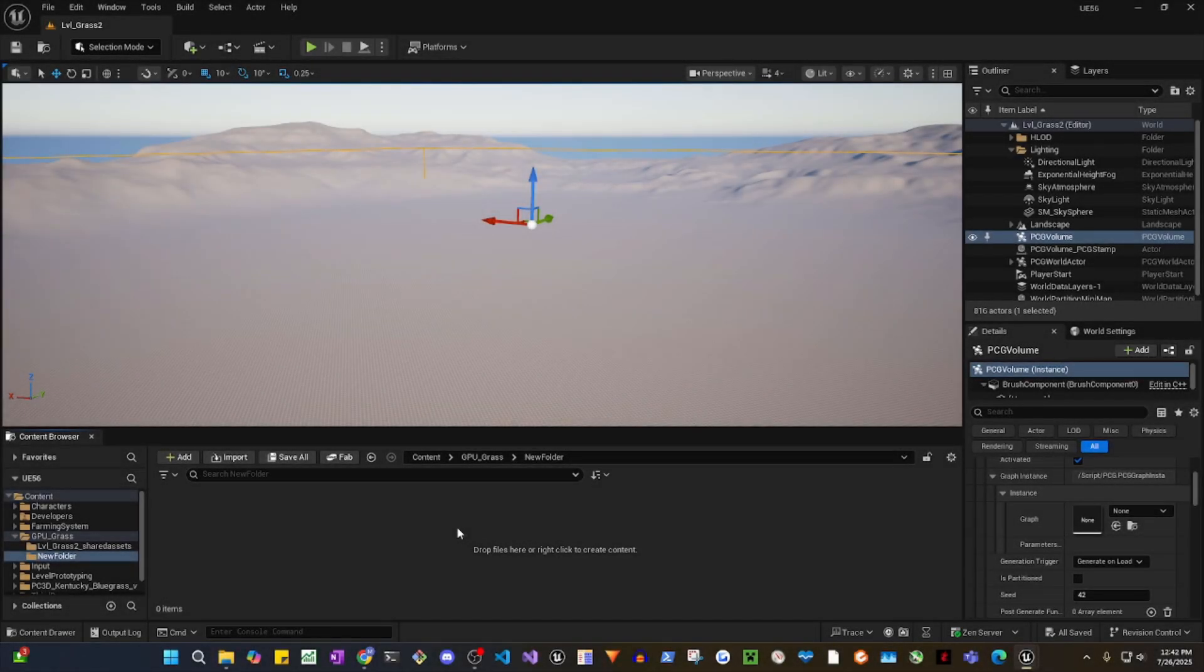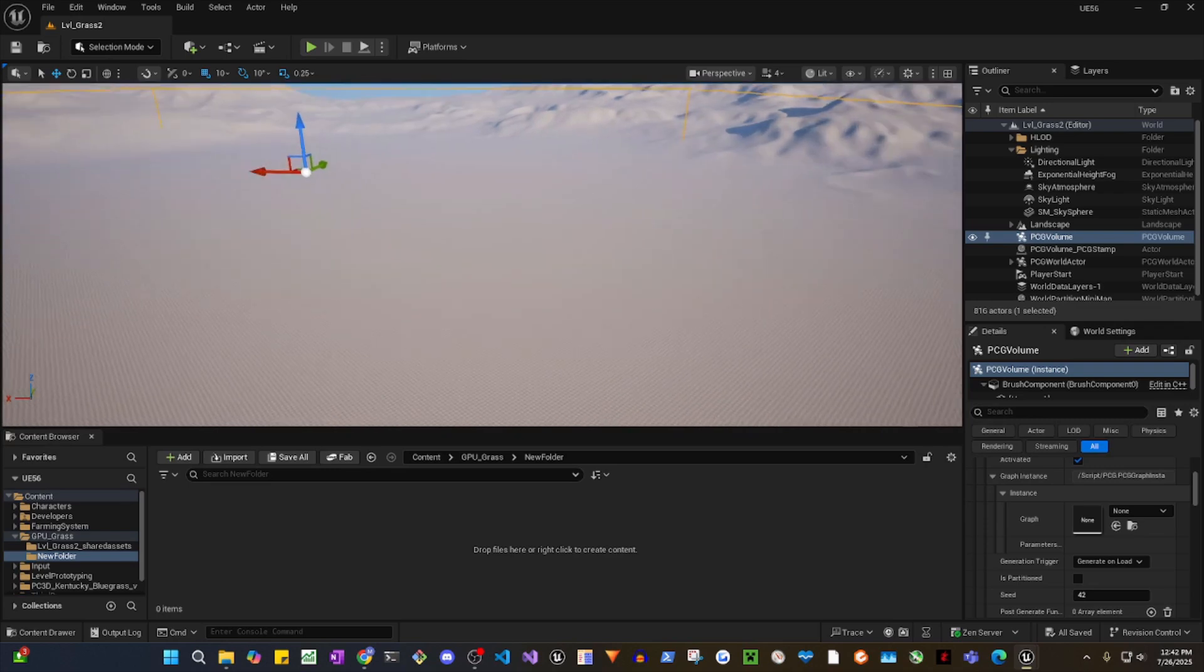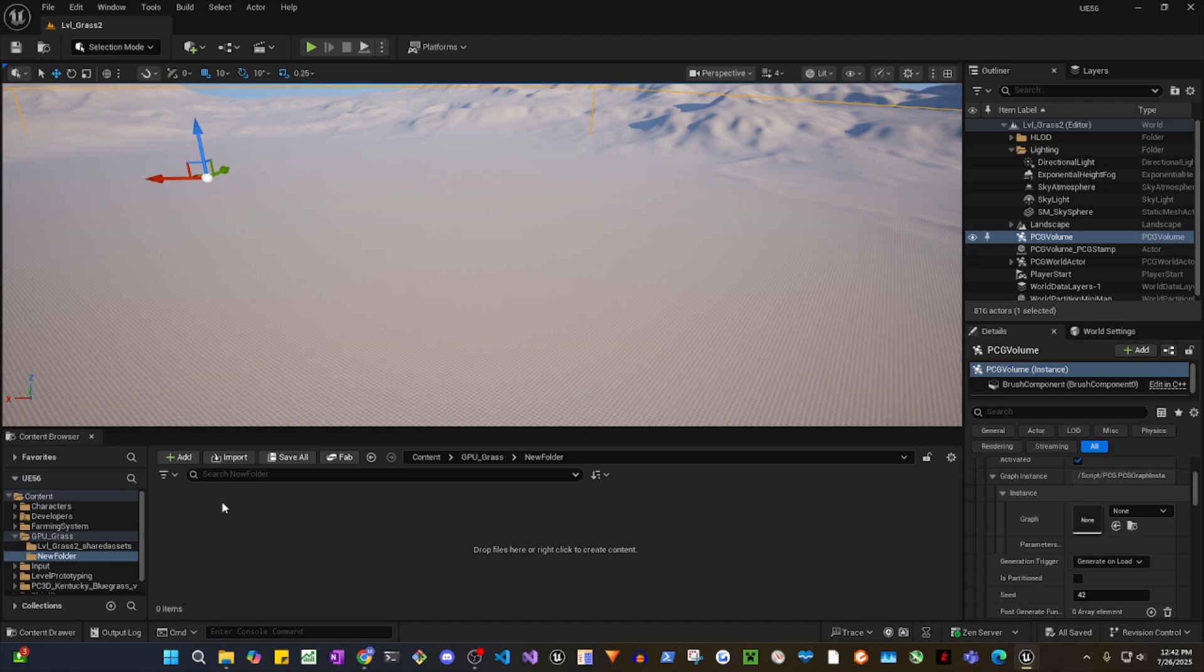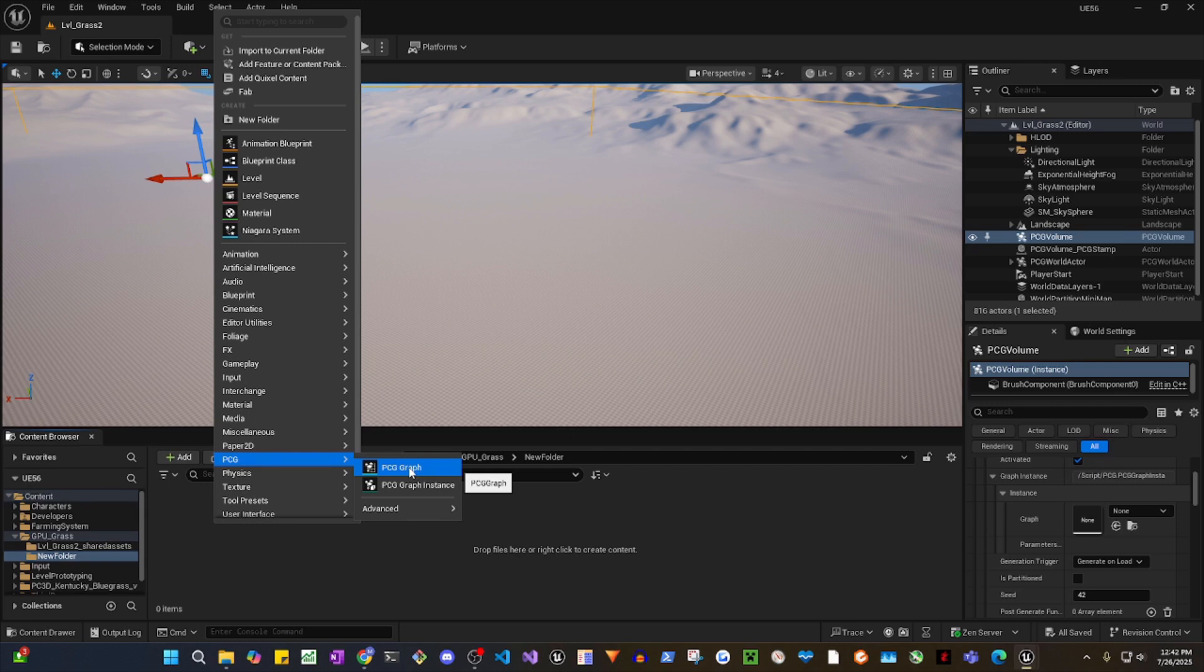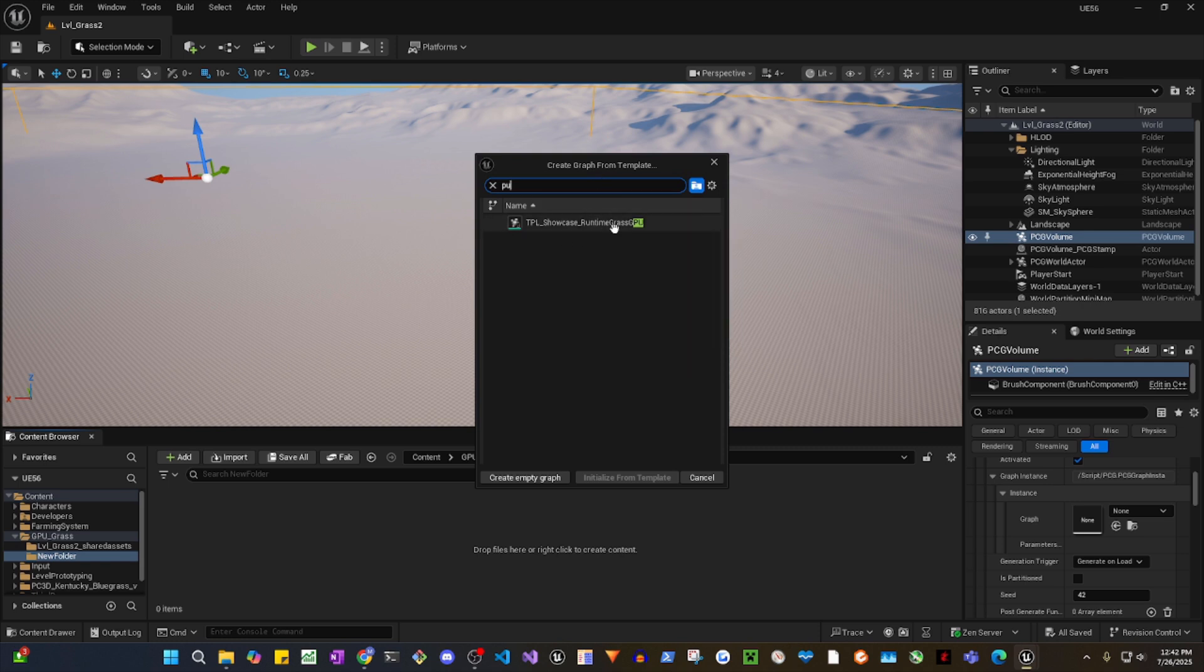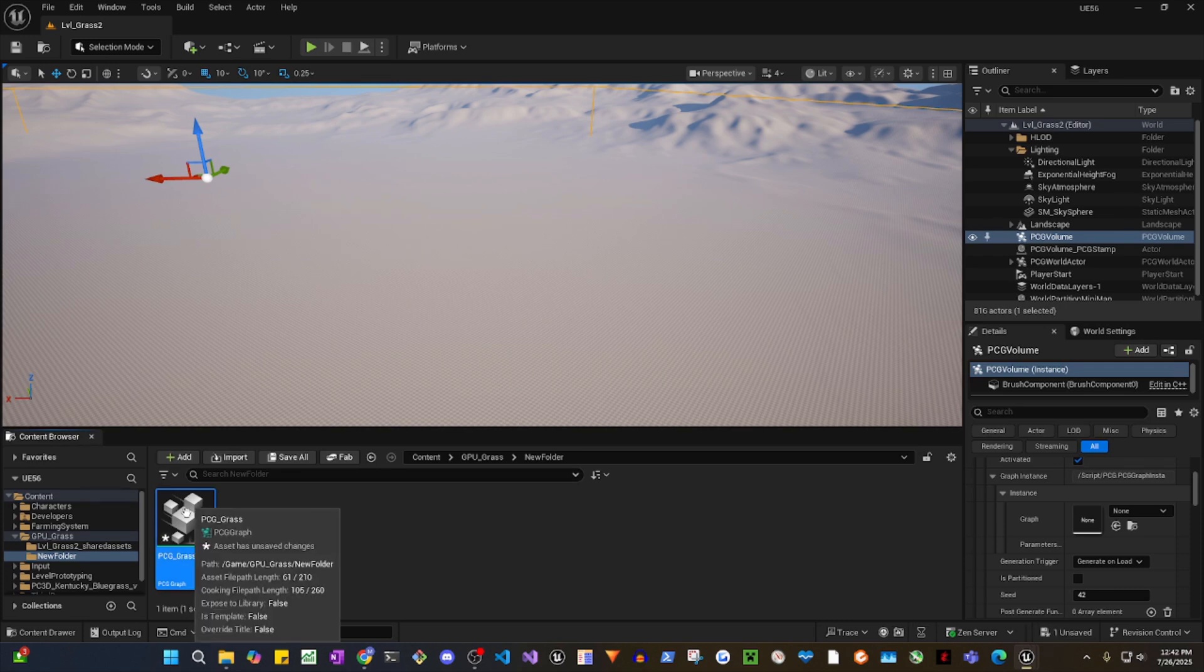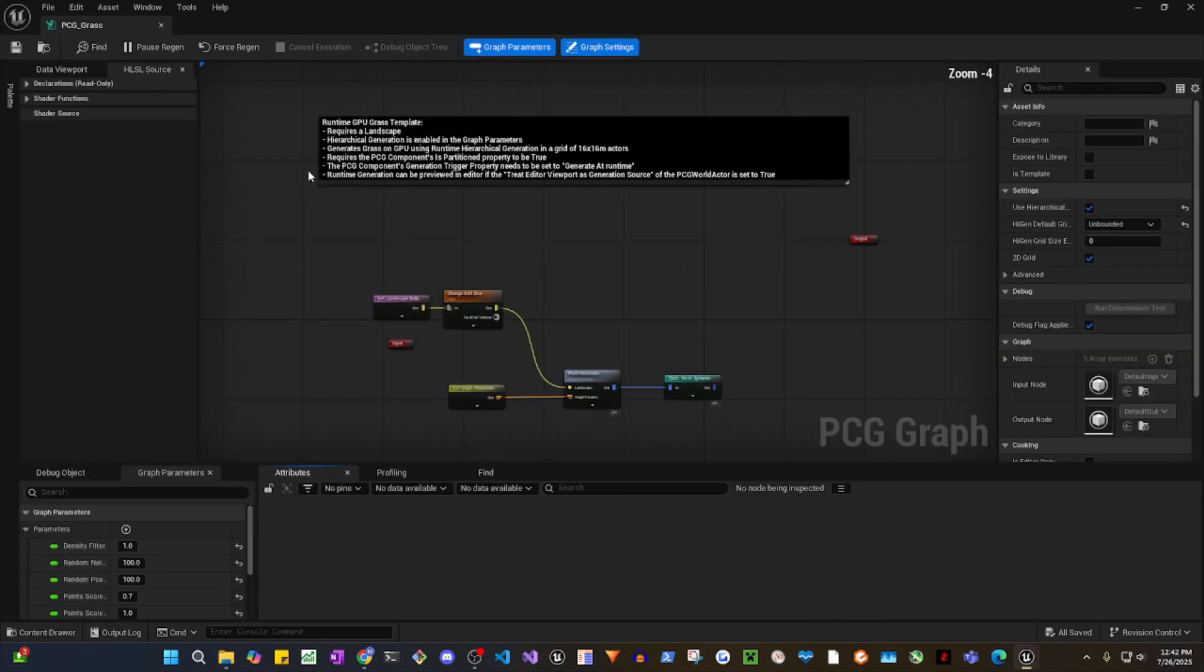Hey guys, this video is about rendering GPU grass in PCG. I have the PCG plugin installed already. I have this open world landscape with the PCG volume in place. What you're going to do is right-click and go to PCG graph, then type in GPU. It's going to show you runtime grass GPU as a template. Select that, initialize from template, and rename it.